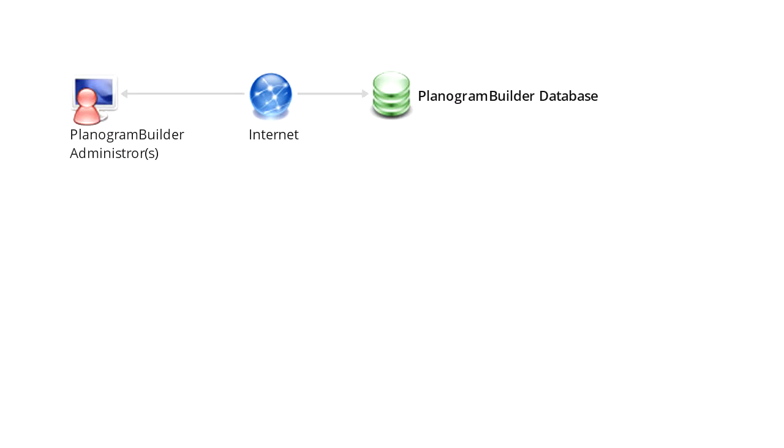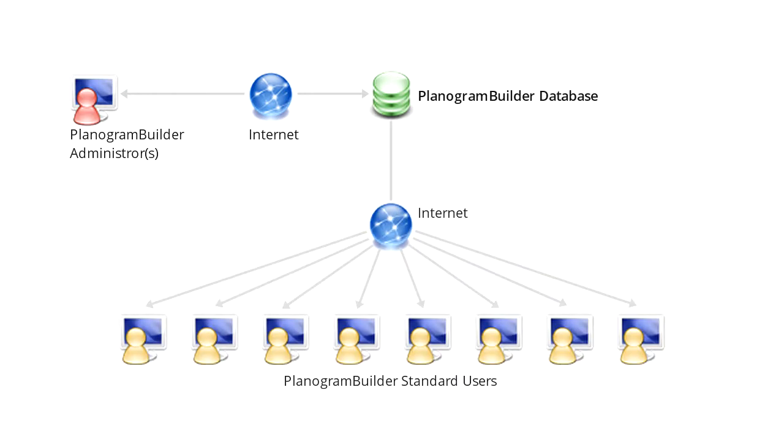There is typically one or a few users in charge of managing the database content with the role of database administrators. If you have only one user in your account, you are automatically a Planogram Builder administrator. The other users usually have the role of standard users.